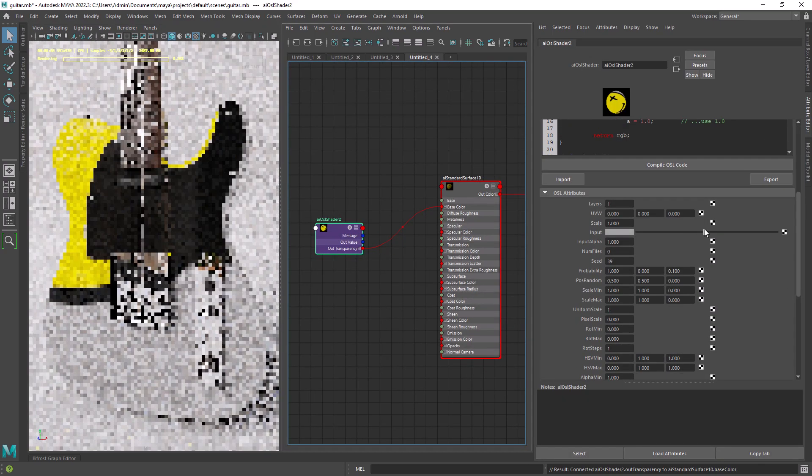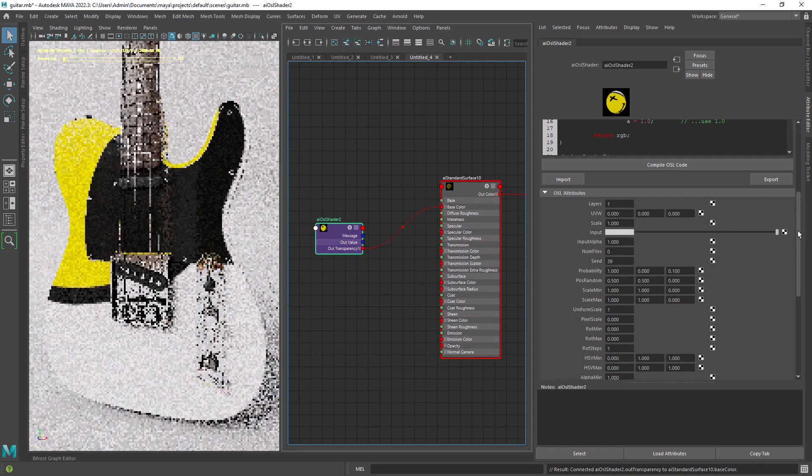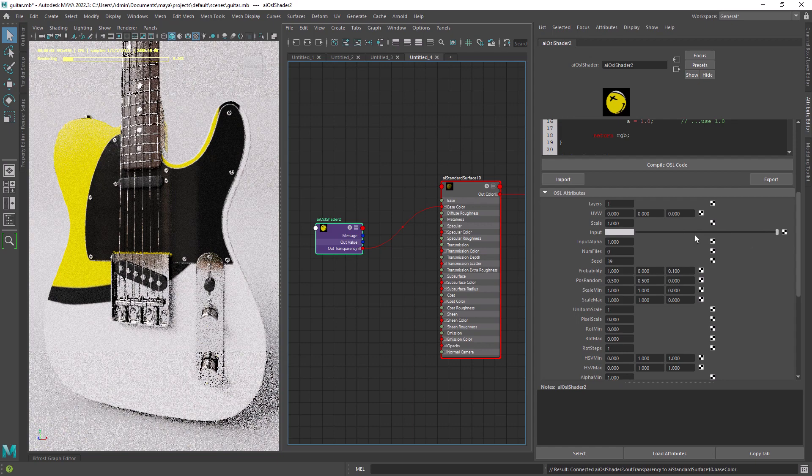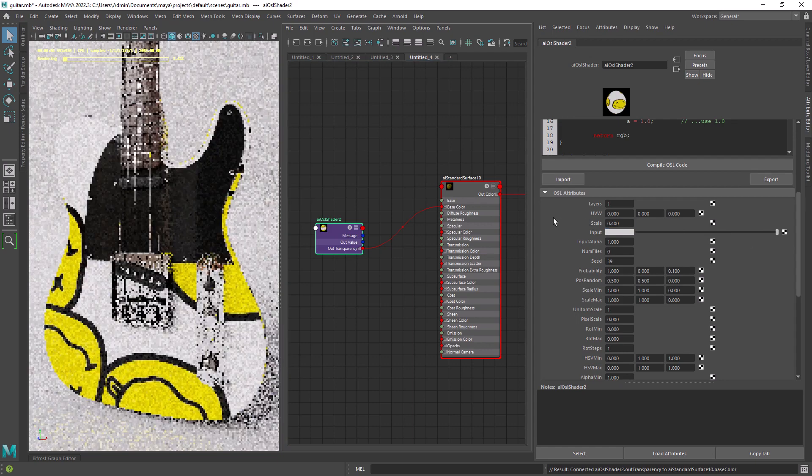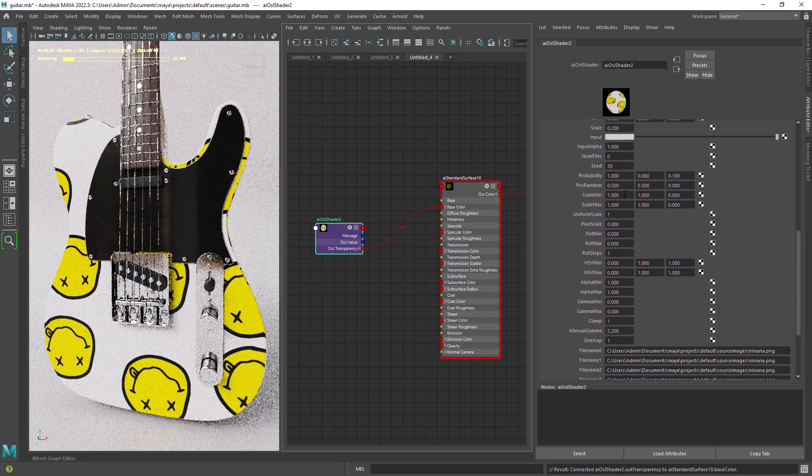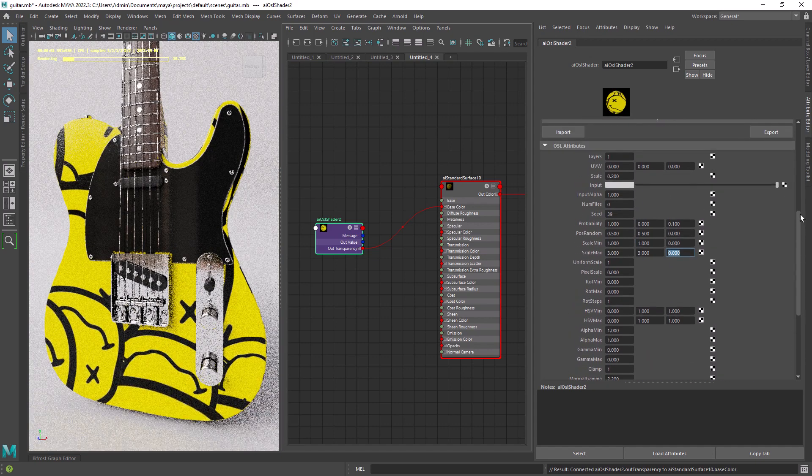You can use the input to connect a background color or just use a flat color. Let's scale down the effect, you can use the global scale and also the random scale attributes.